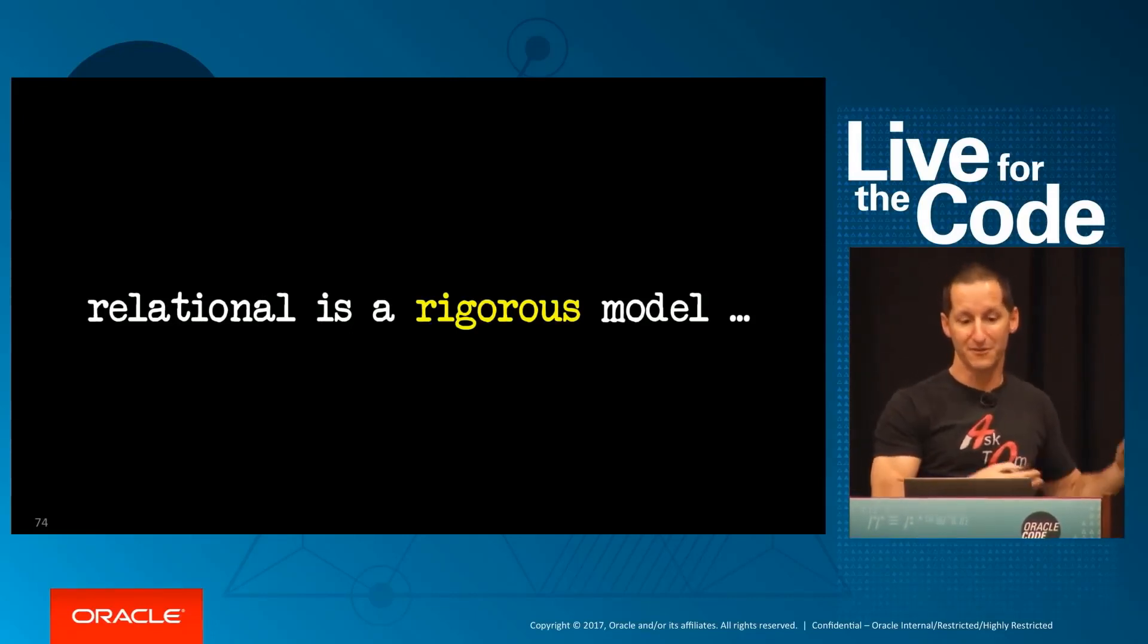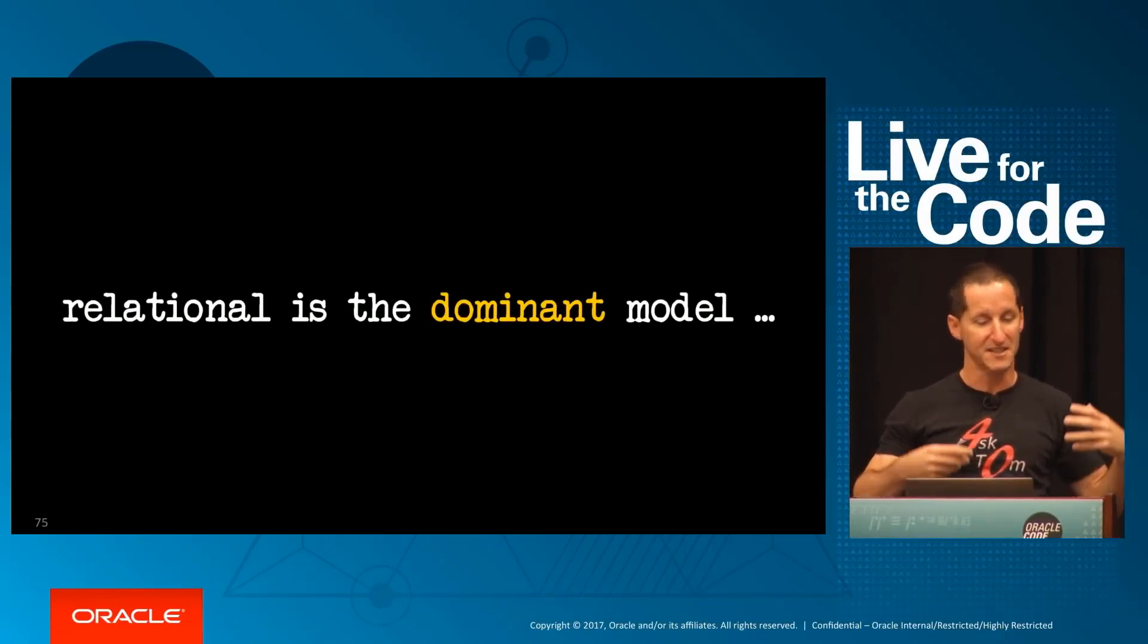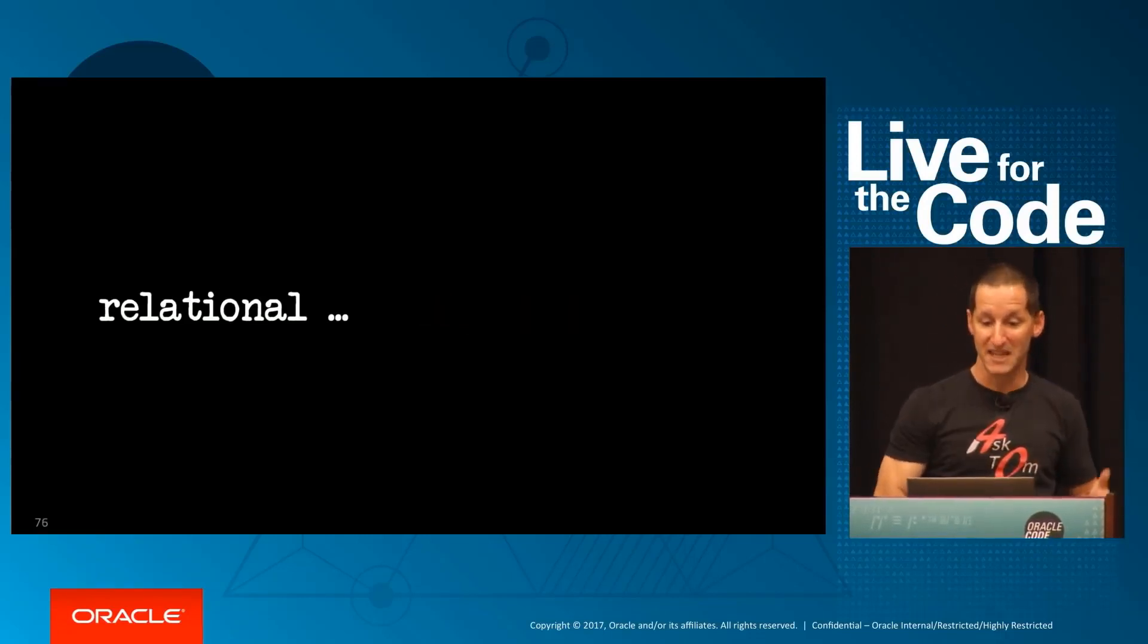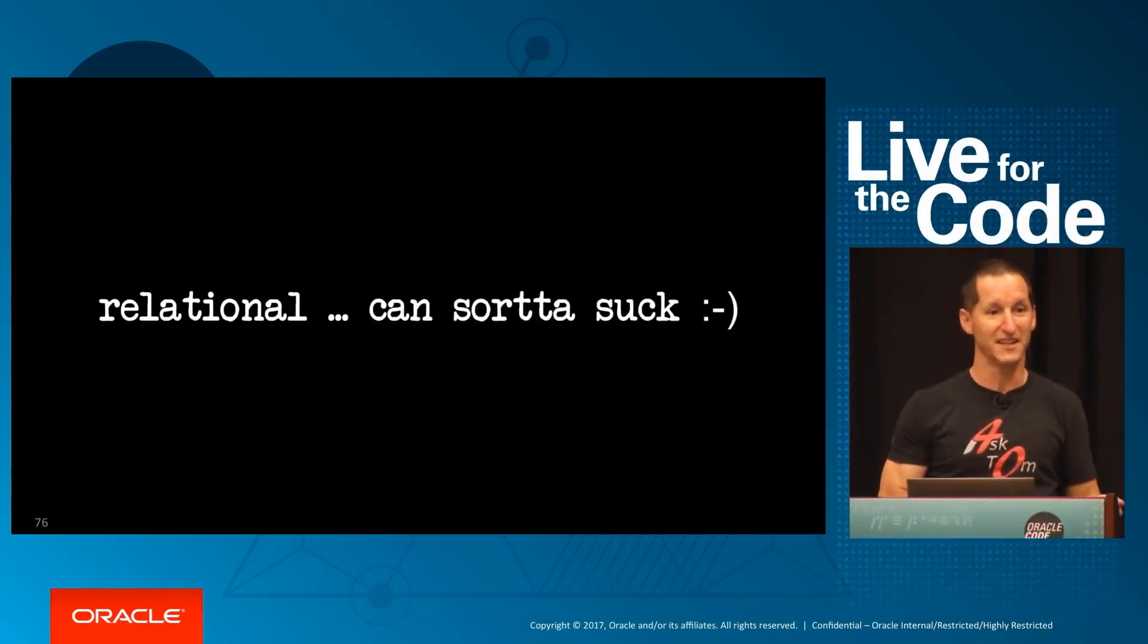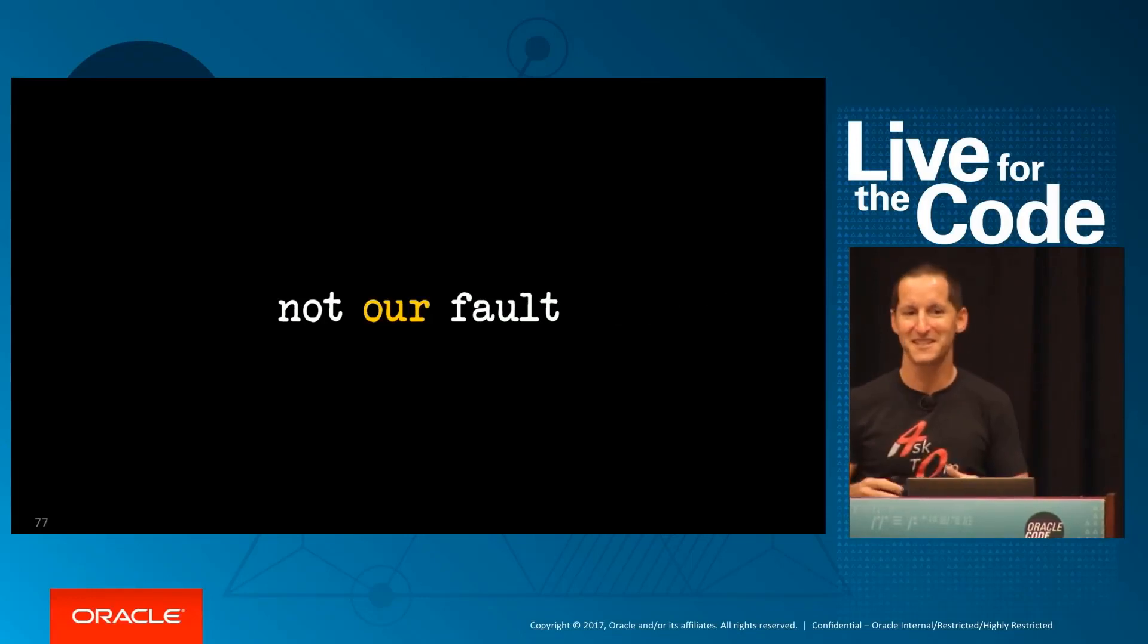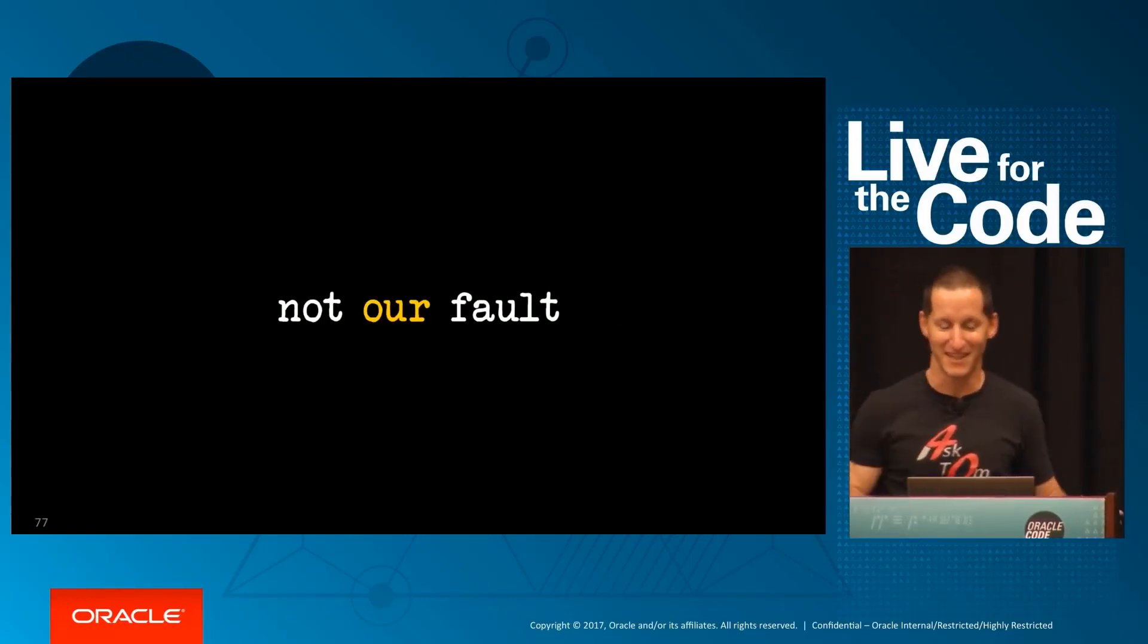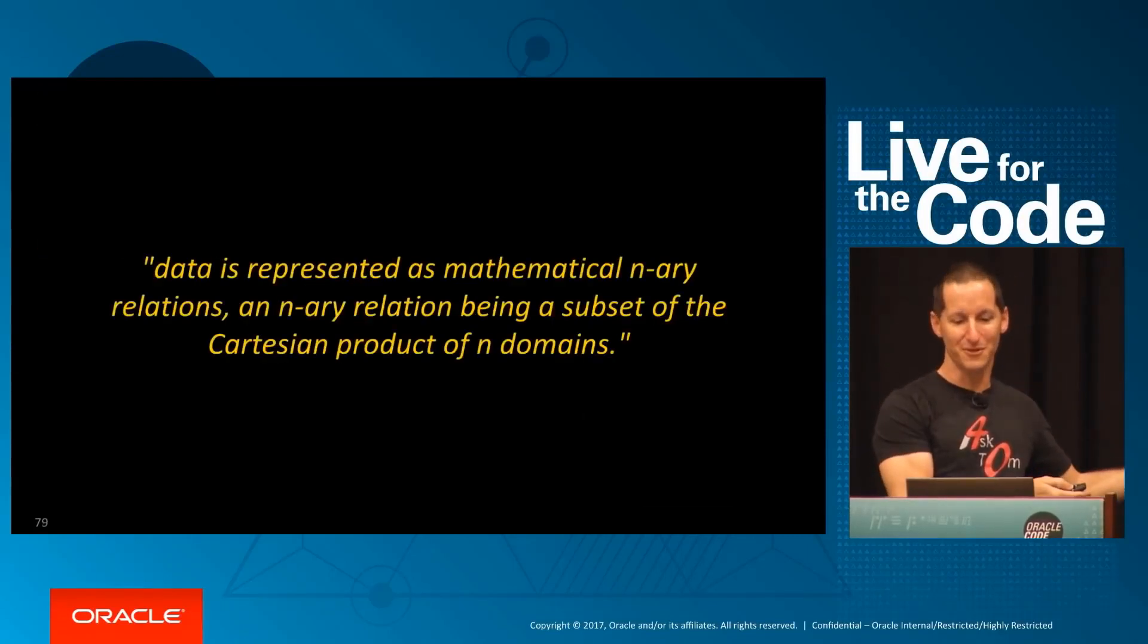We're using relational databases—that's what SQL is for. The relational model is a rigorous model; in fact, it's the dominant model in all data access. It's rigorous and dominant, and it can sort of suck because it's complicated. And that's not our fault—it's never our fault—it's these guys' fault who invented the thing.